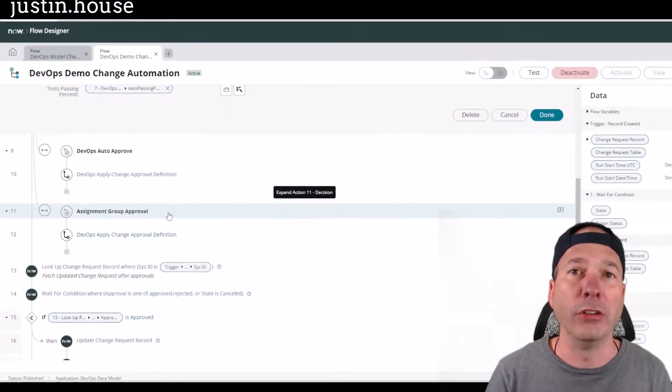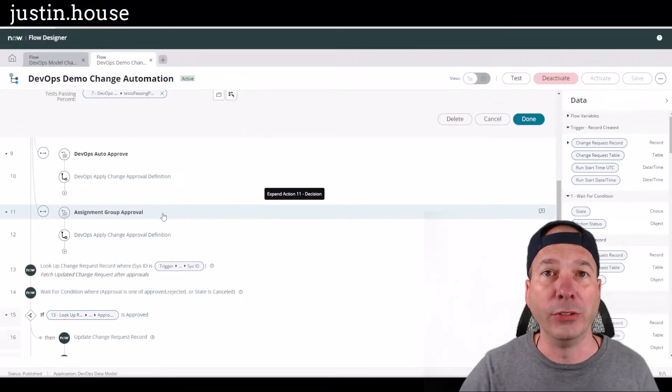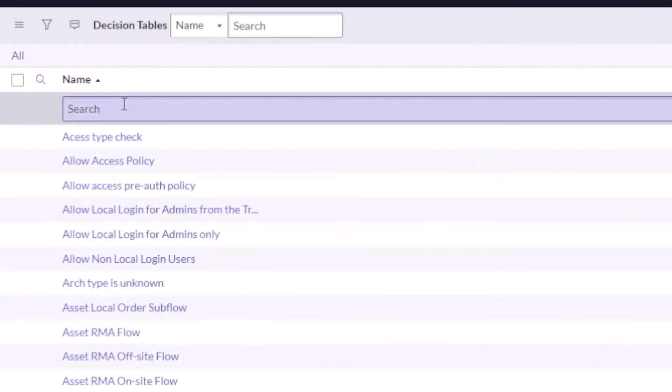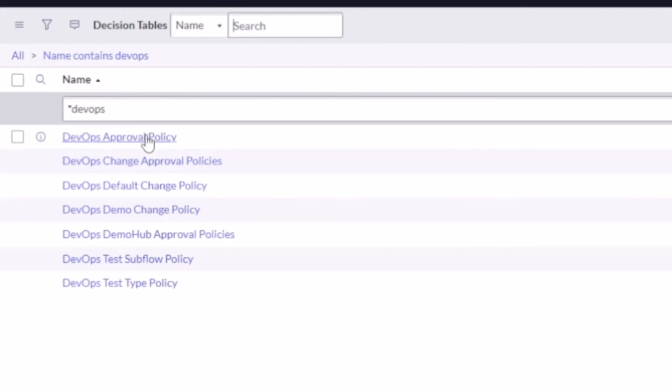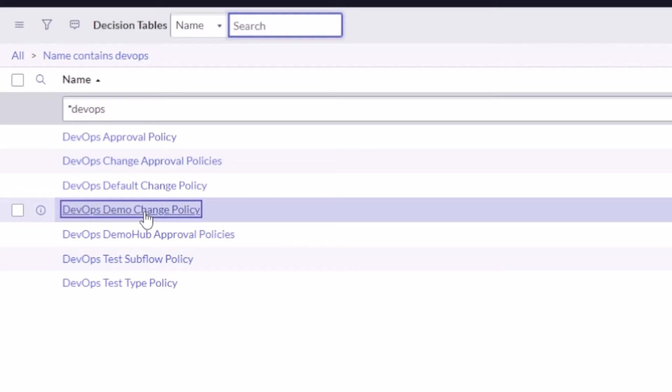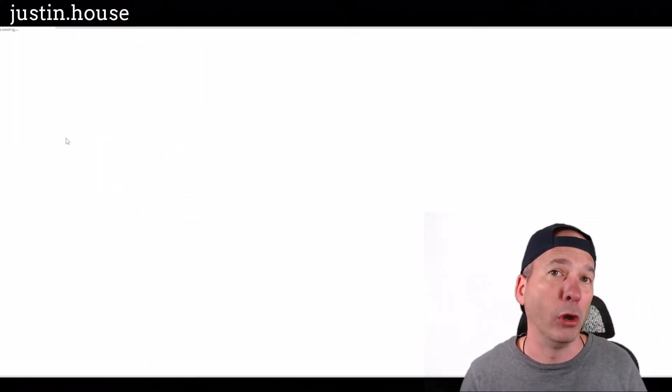What I want to show you, and I think it's really cool, if we go to the actual decision table that's doing that particular change, I'm gonna go into this DevOps demo change policy because that's the one I was messing around with as I was working on a demo for a potential customer.